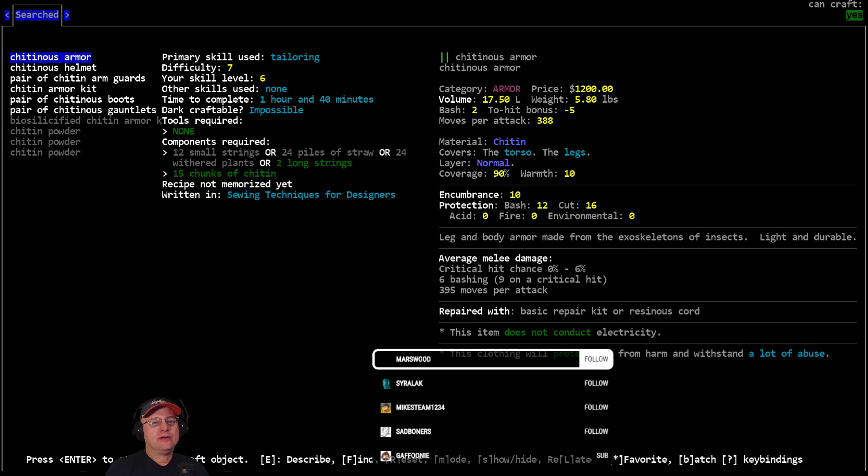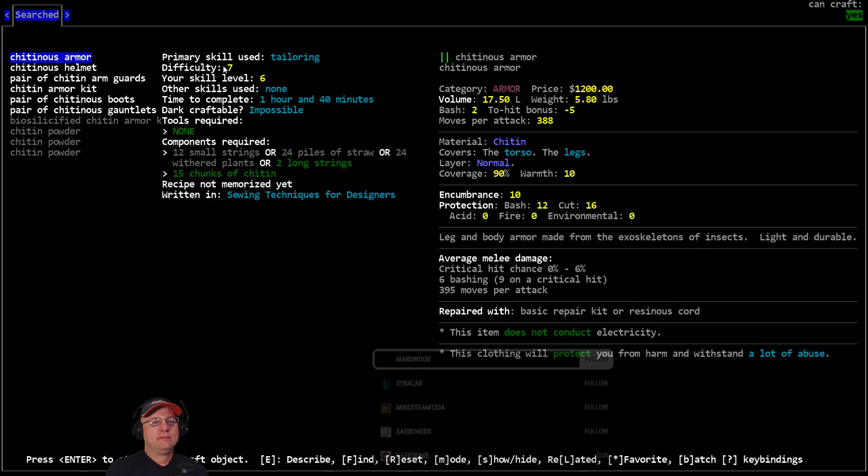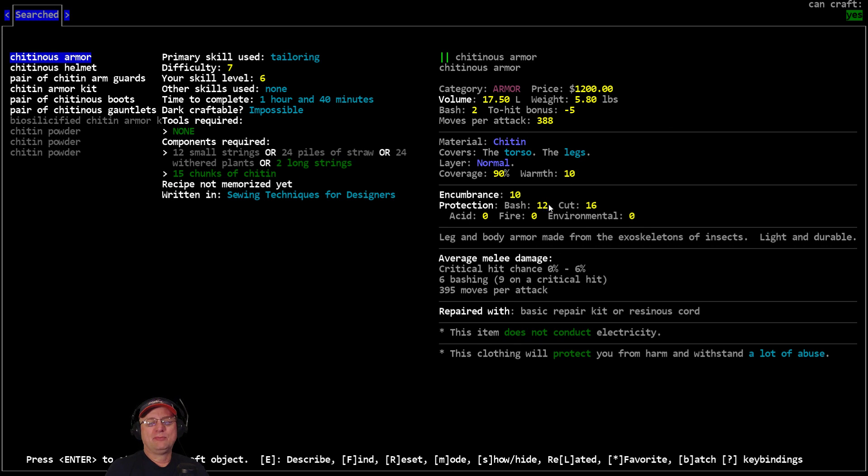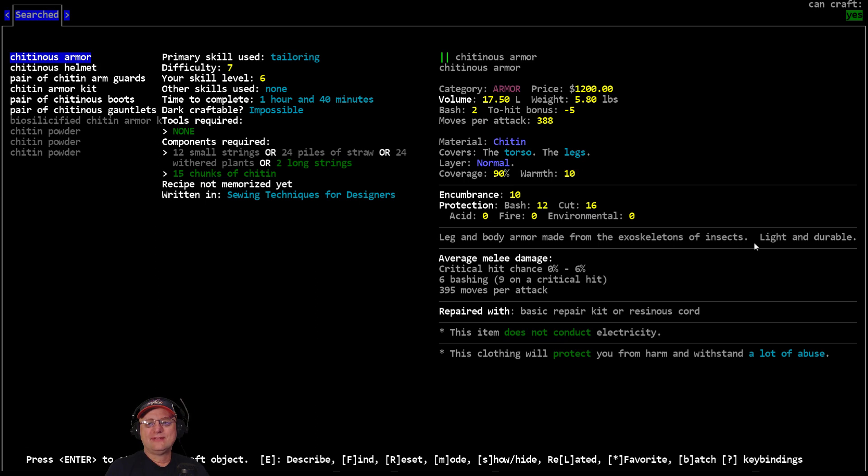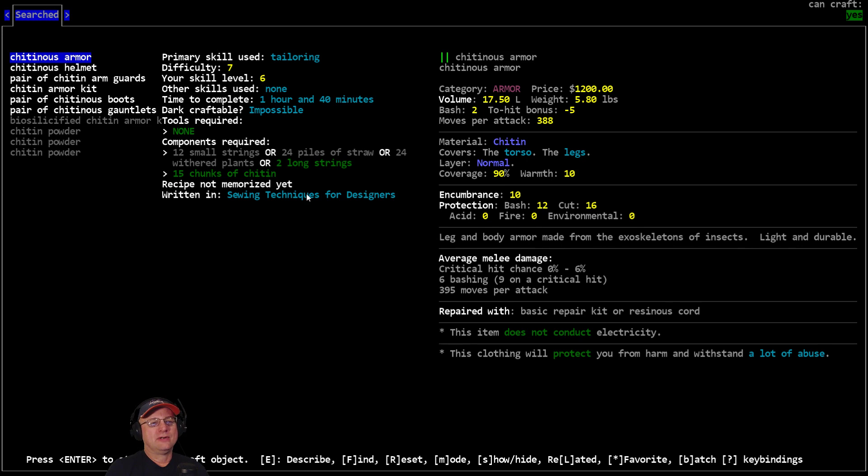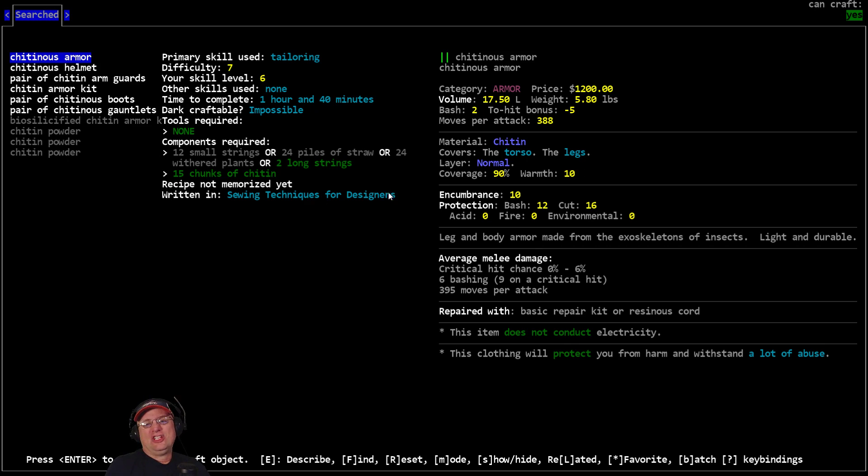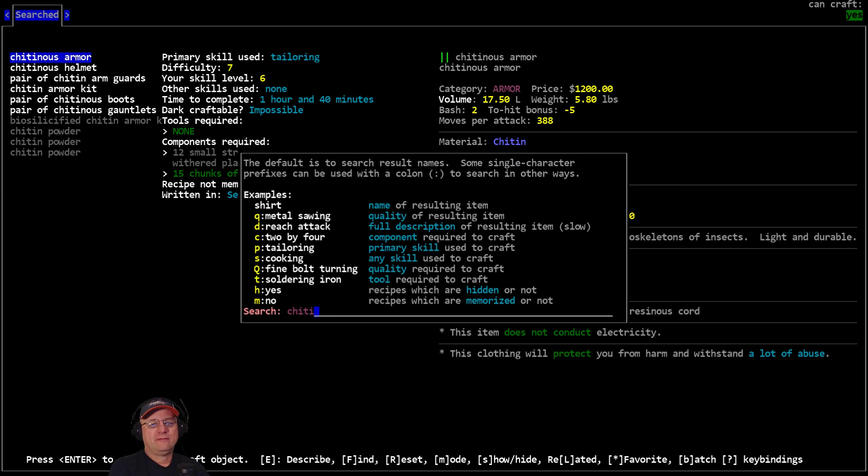So there's the full chitin armor. 15 chunks of chitin, a couple of long string, but I mean difficulty 7 tailoring, that's pretty high. But I mean 12-16 for 10 encumbrance is pretty good, but it's torso and legs and only 10 warmth. So leg and body armor made from exoskeletons of insects, light and durable. I mean it's pretty cool stuff but it's got a fairly high level. I mean you could be wearing survivor gear for that difficulty. So it's good but I don't know if it's that good. 12-16, that's about the equivalent of full survivor gear. So survivor suit for example gives you 8-12, so it's even more than a standard survivor.